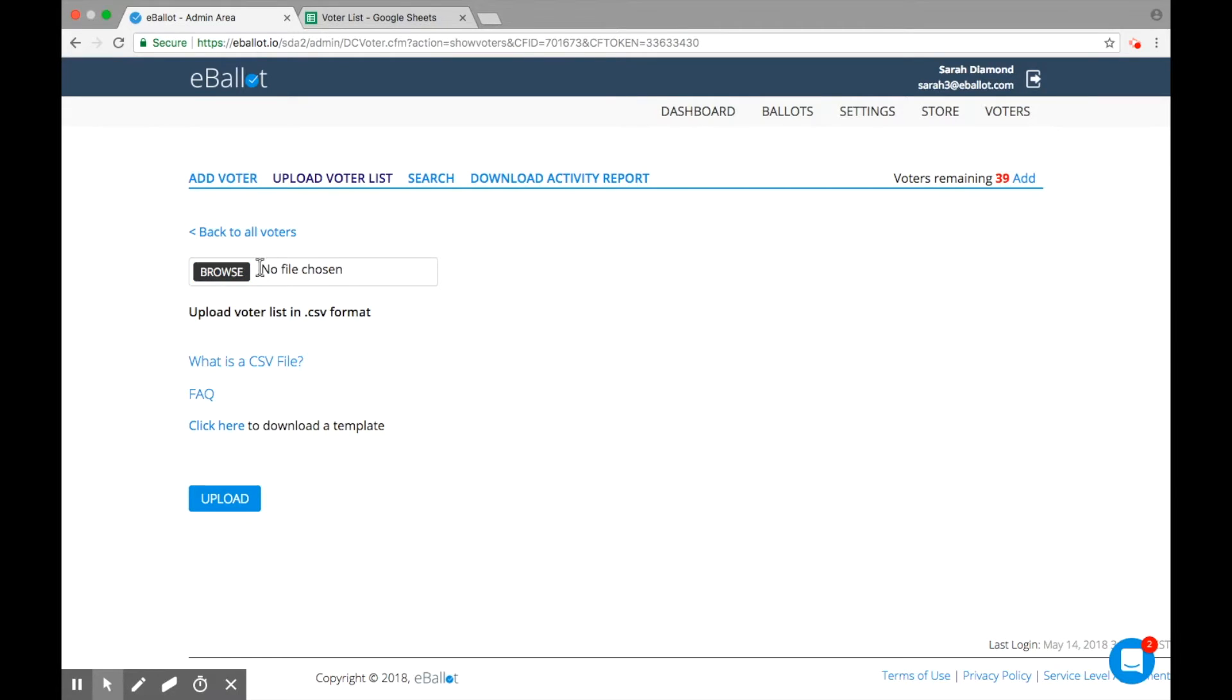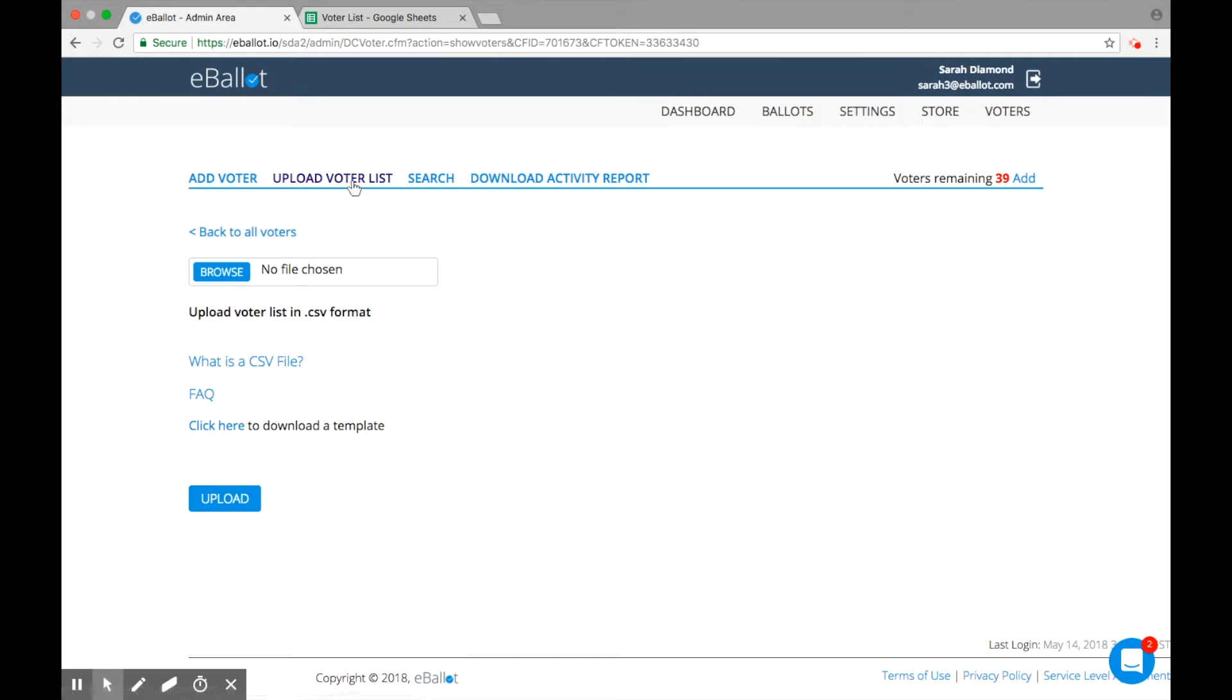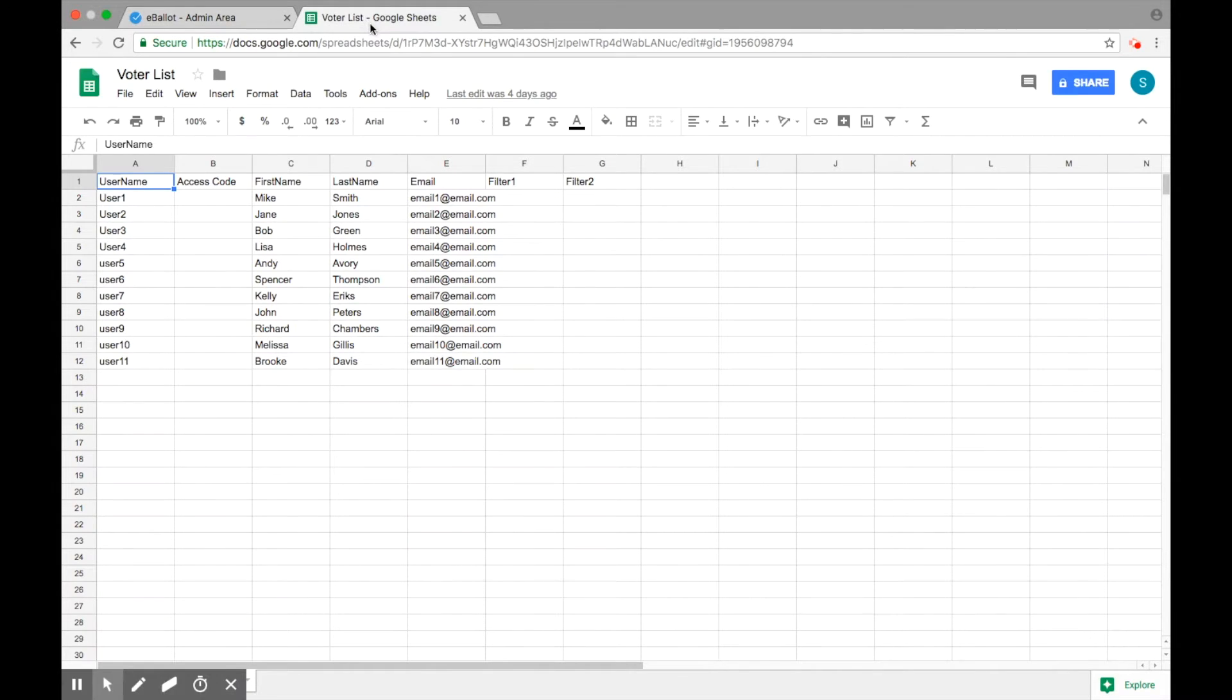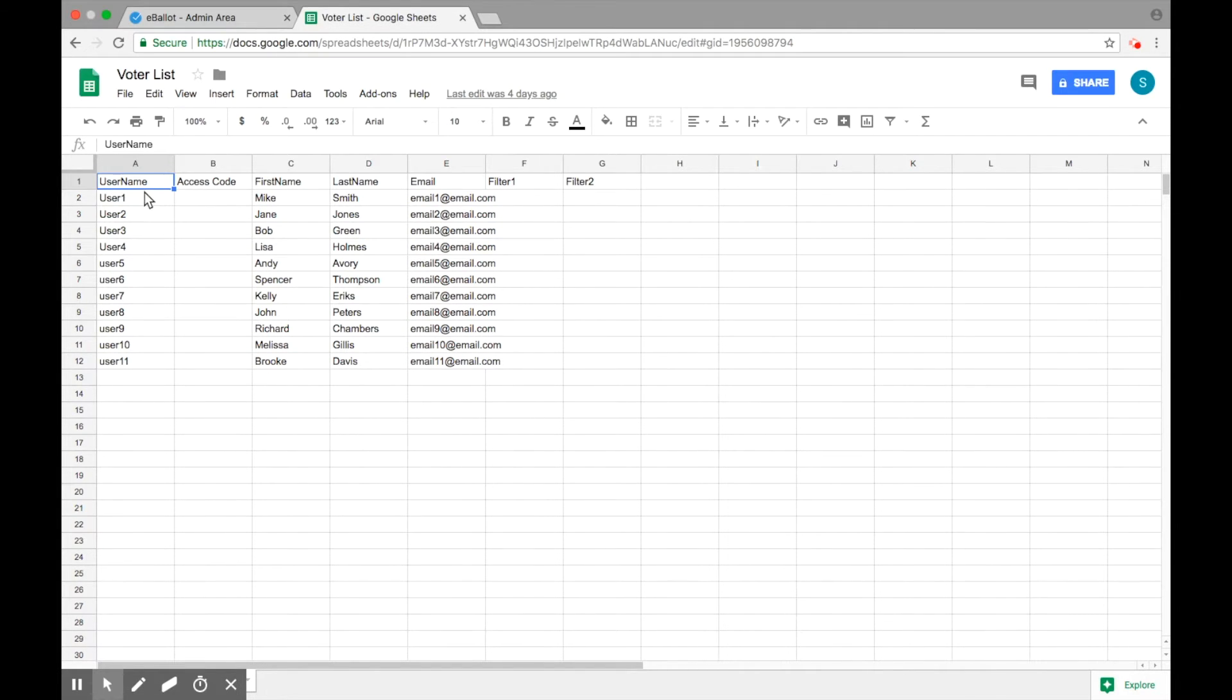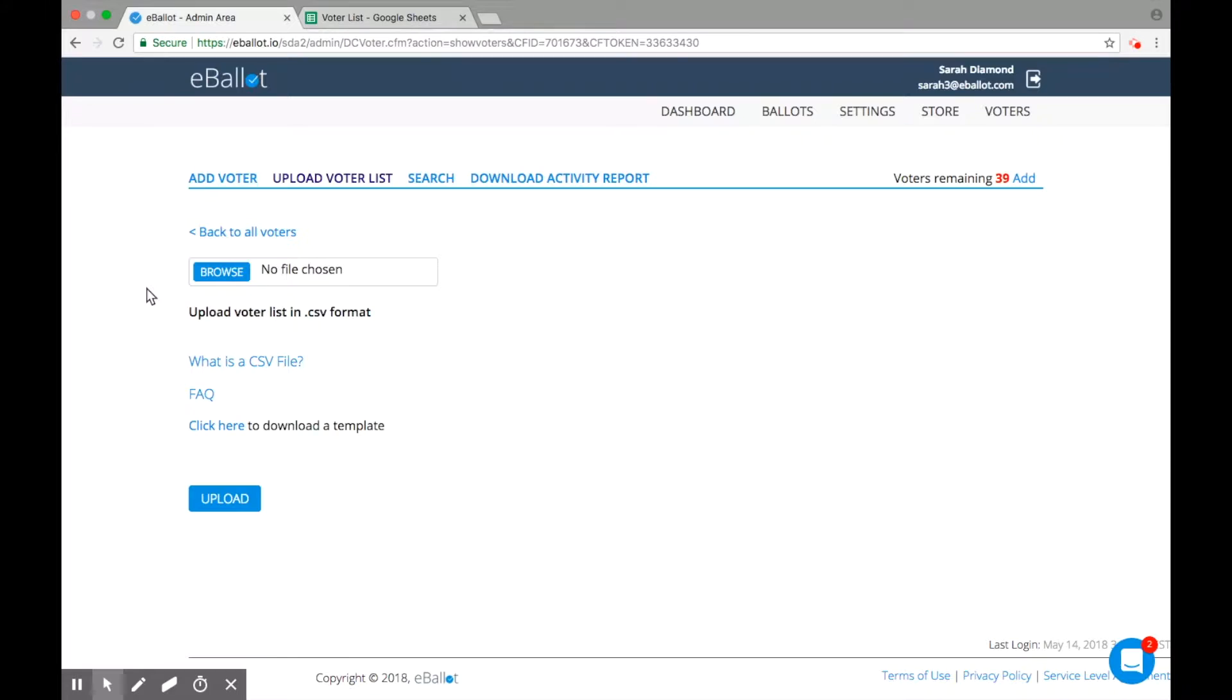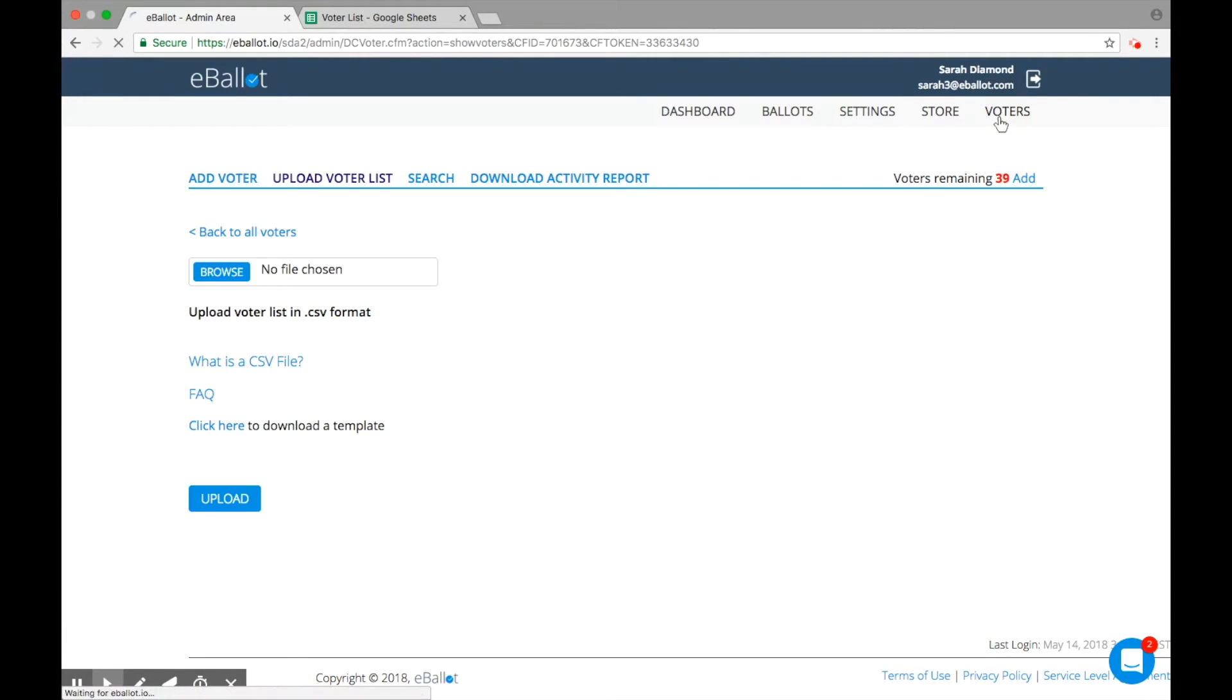If you want to use our template, simply download the .csv file. We've already downloaded this template, so you can take a look. Fill out the fields as necessary. You can leave the access code column blank, as our system will generate a one-time use access code for your voters. Save your updated file and upload it to your ballot. Your voter list should appear within the Voters tab section of your account.